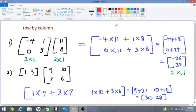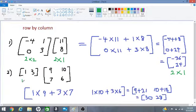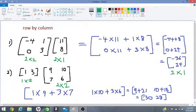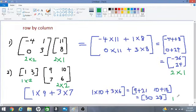Now let's look at number two. The first matrix has one row and two columns — so this is a 1×2 matrix. The second matrix has two rows and two columns — so this is a 2×2 matrix. The answer has one row and two columns, making it a 1×2 matrix.